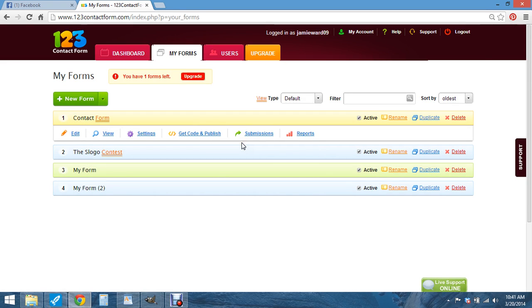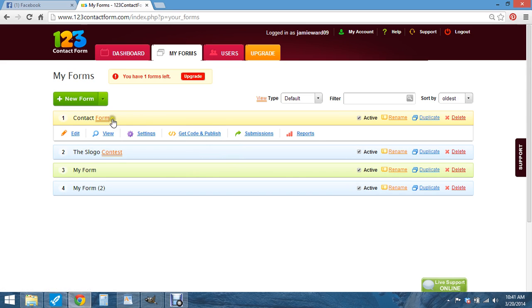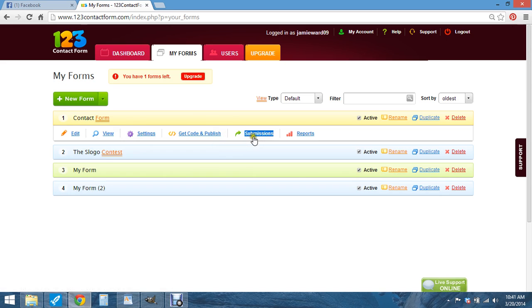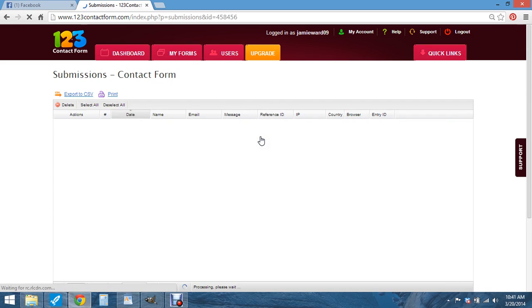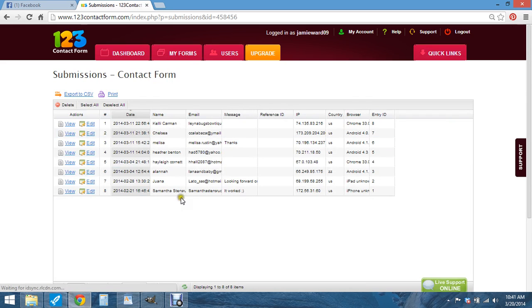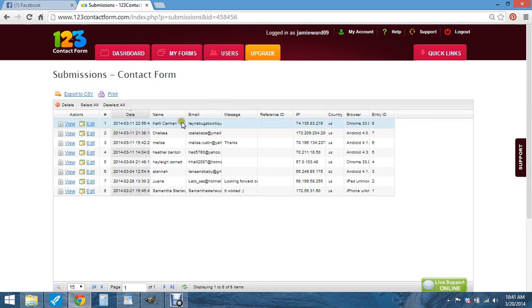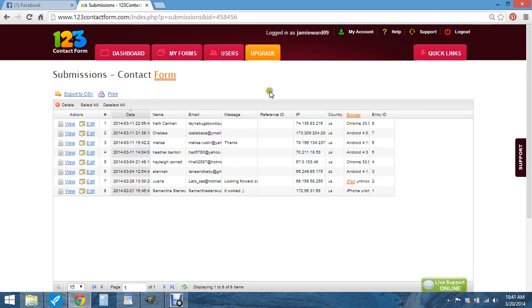And then if you want to look at it, you can get the code. You just click on it. You can edit it, you can view it, you can do more settings. You can get the code and publish here. You can look at your submissions. And here's all my submissions for everything. So you can view them, you can edit them, you can do whatever you feel like.